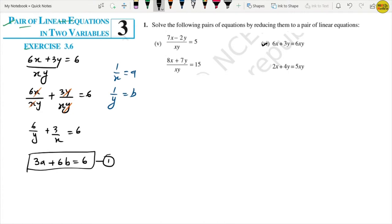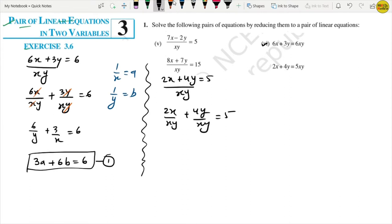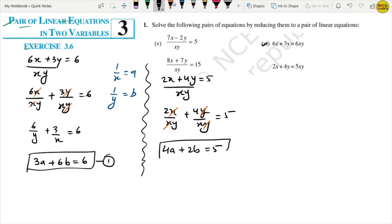The second equation is 2x plus 4y equals 5xy. Dividing by xy: 2x upon xy plus 4y upon xy equals 5. After cancellation: 2 upon y plus 4 upon x equals 5. Rewriting with our substitution: 4a plus 2b equals 5. This is equation number 2.